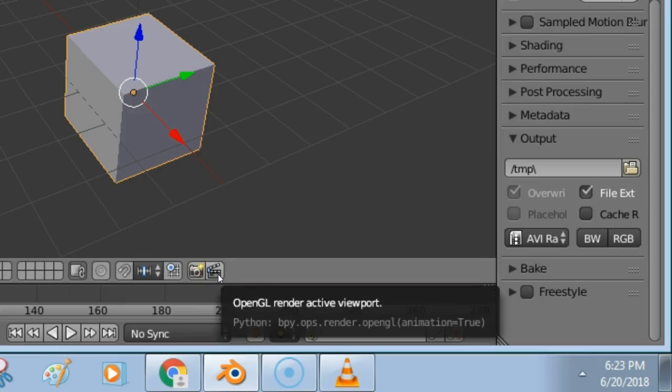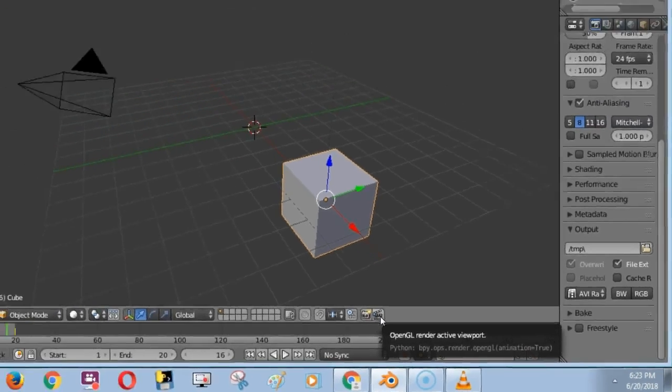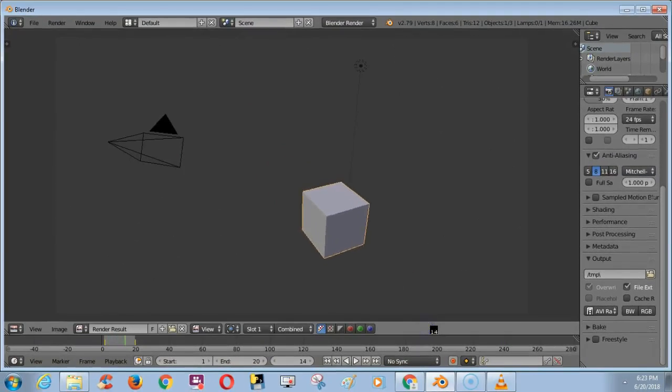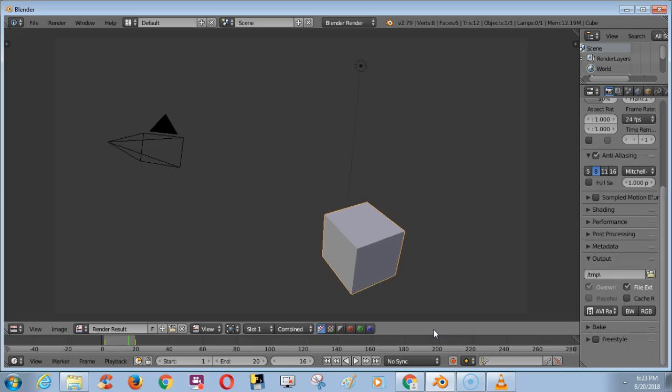Now, click the Render Active viewport. Okay, now we are going to see the output.